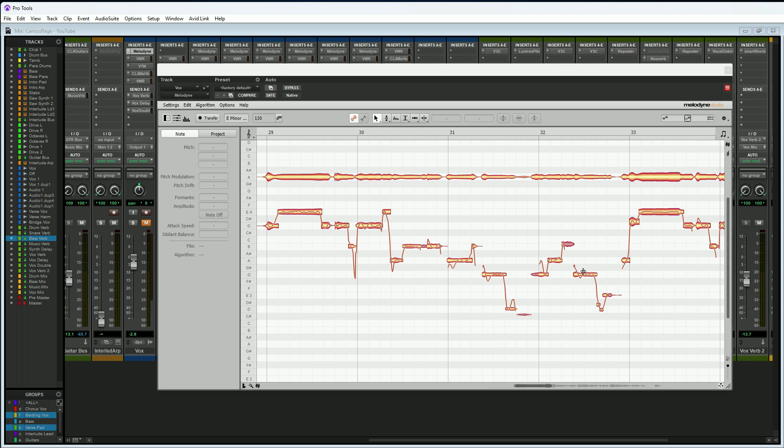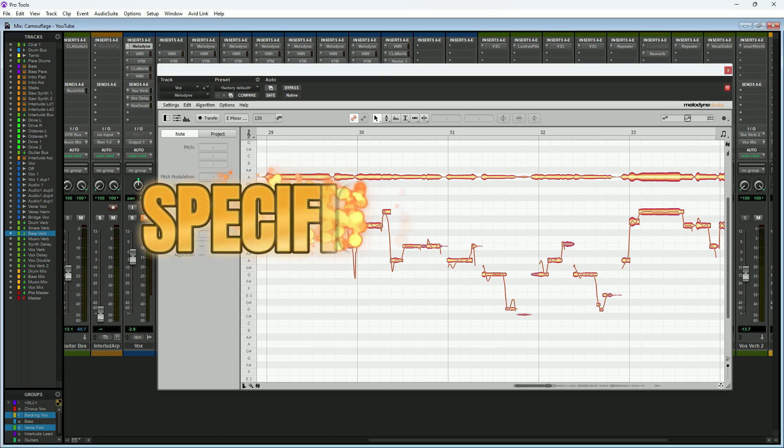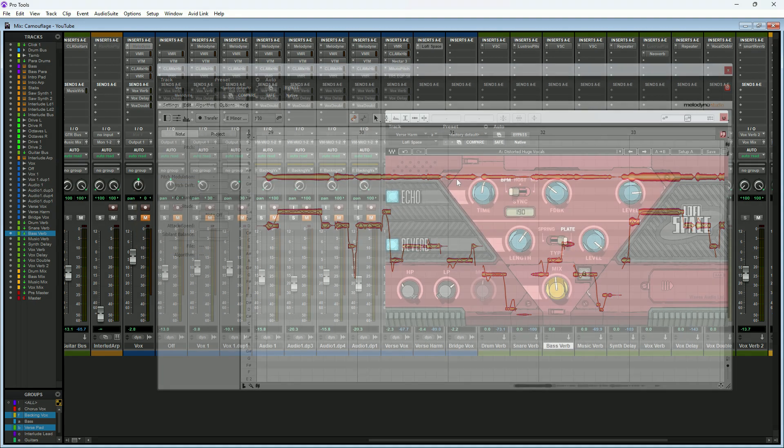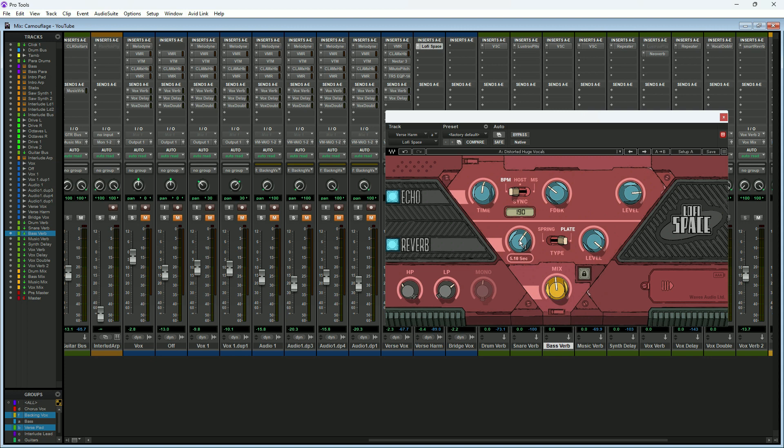The third and final instance is when you have a very specific effect that plays a large role in how the track is supposed to sound. For example, here we have the verse harmony track. On this track I'm using the Waves Louder Space plugin for an effect, and it has a very specific sound on it that I like.